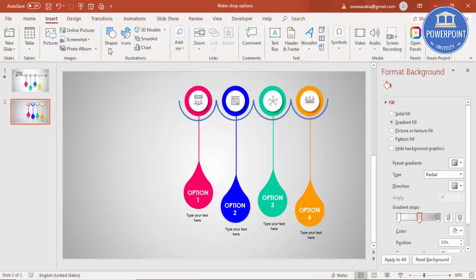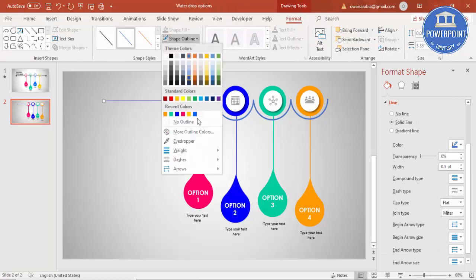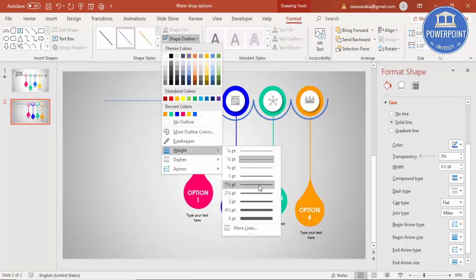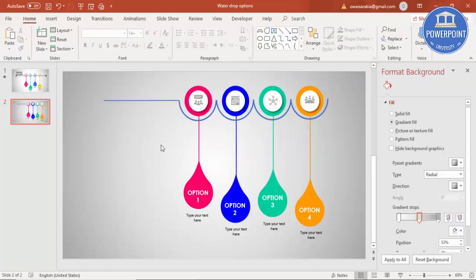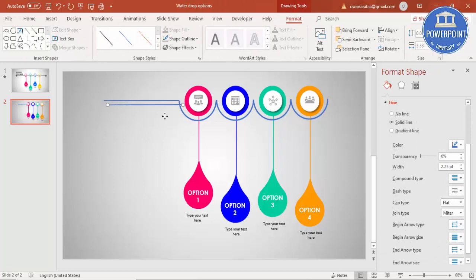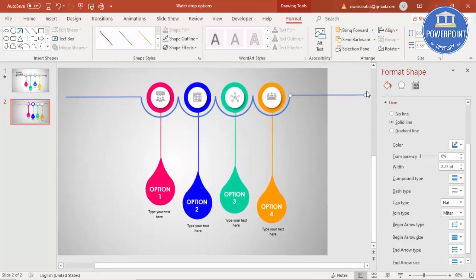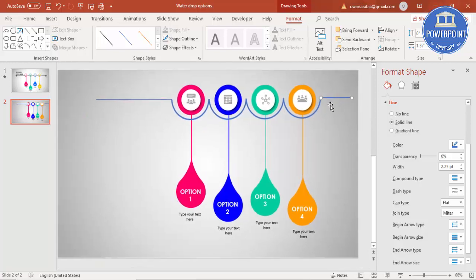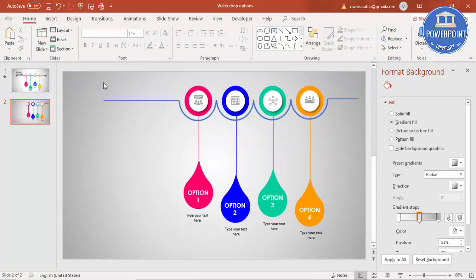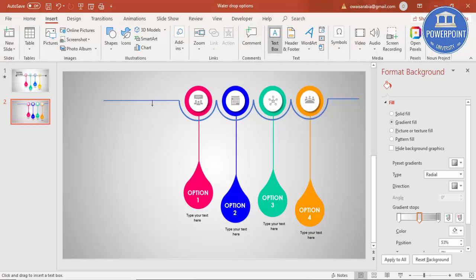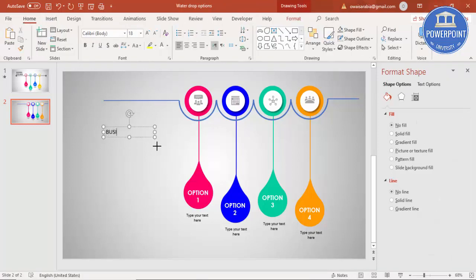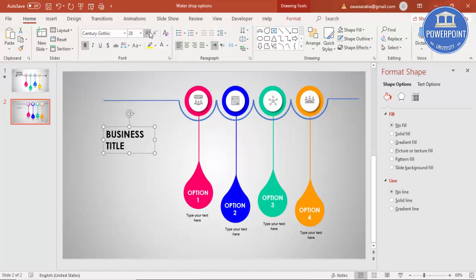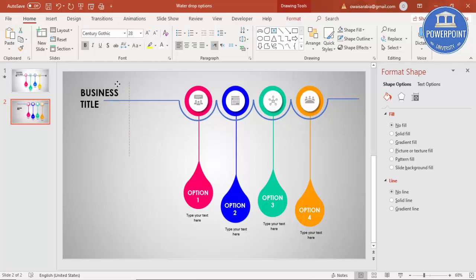Insert shapes, lines, and hold the Shift key. Increase the width of the line. Add one more line with Ctrl+D going from the other end and reduce it. Then add your title — go to Text Box, type 'Business Title', set font to Century Gothic, bold, increase the size, and add it here.